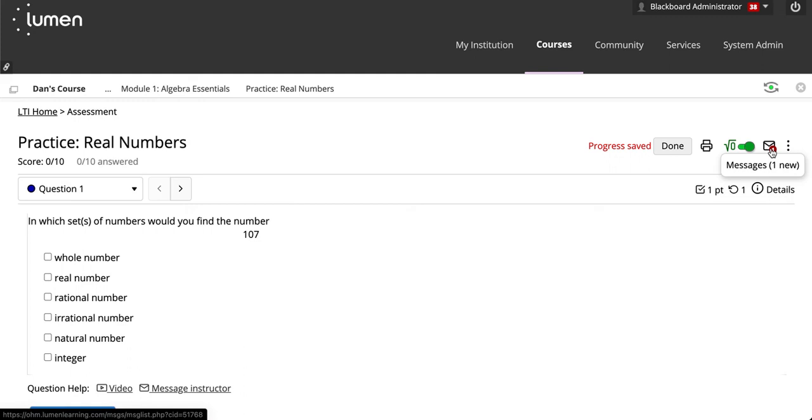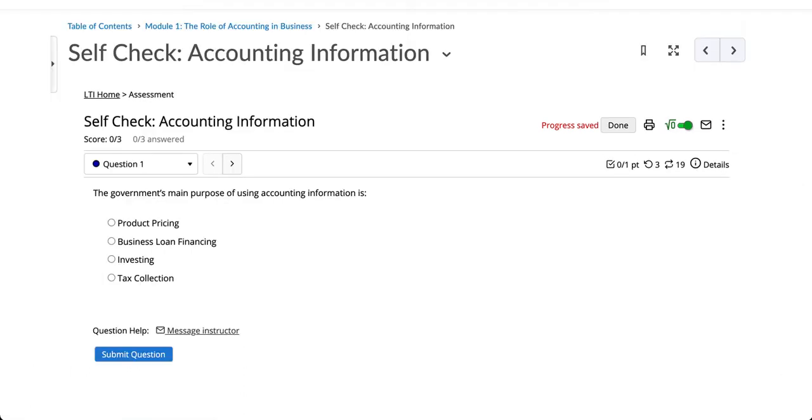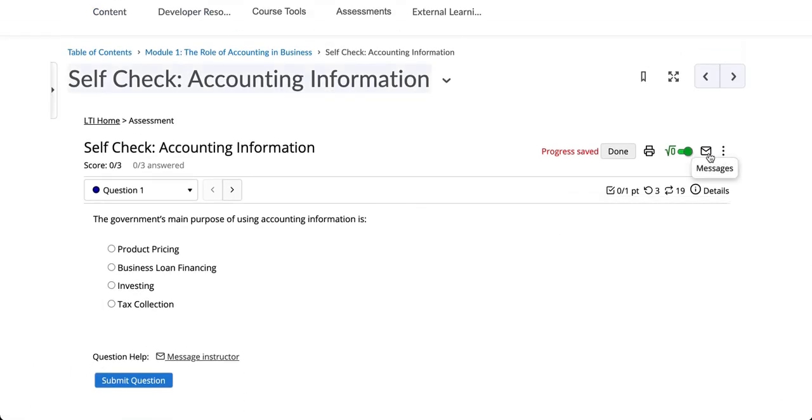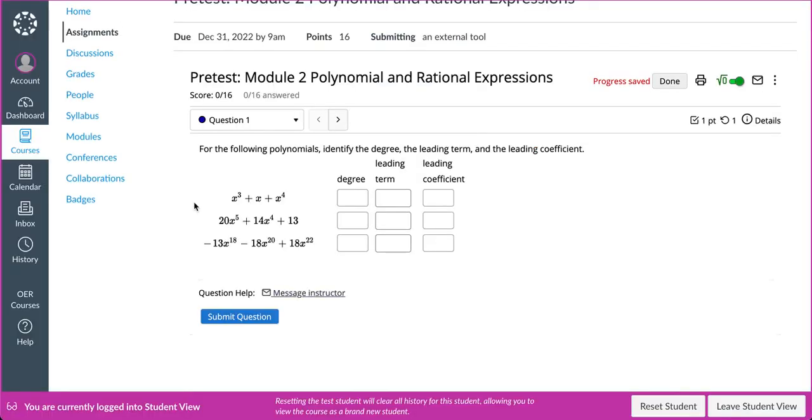Here is a Blackboard example. In D2L, when they responded, it should be visible here. In Canvas, it should be visible here.